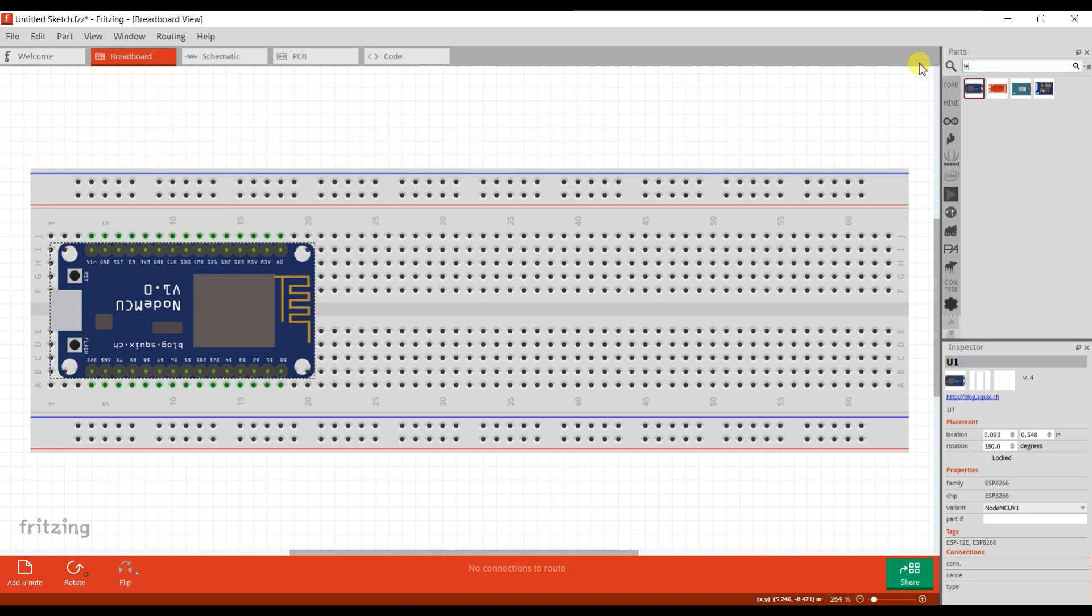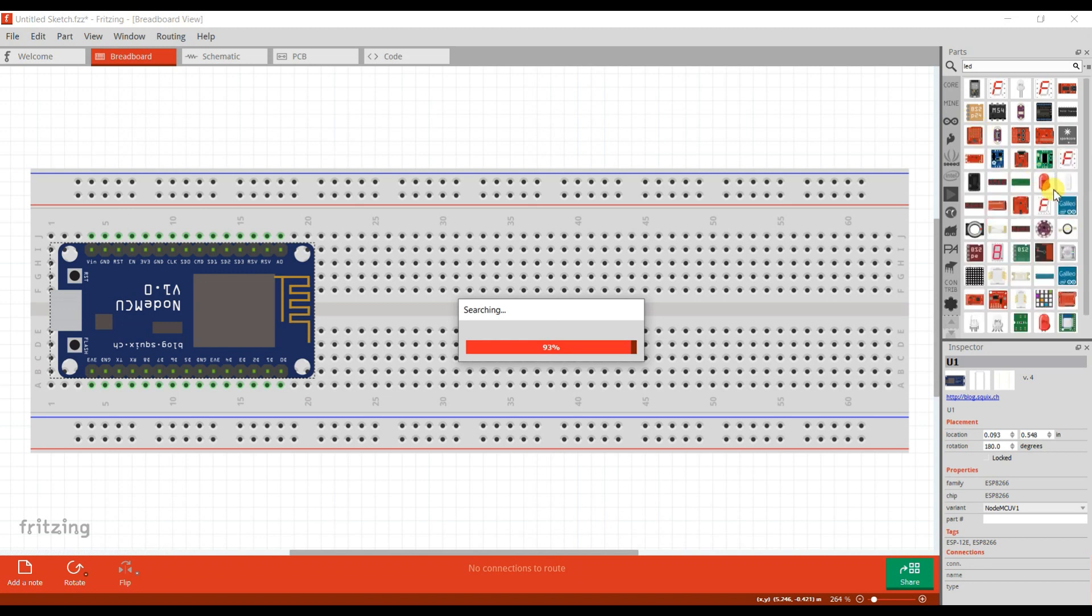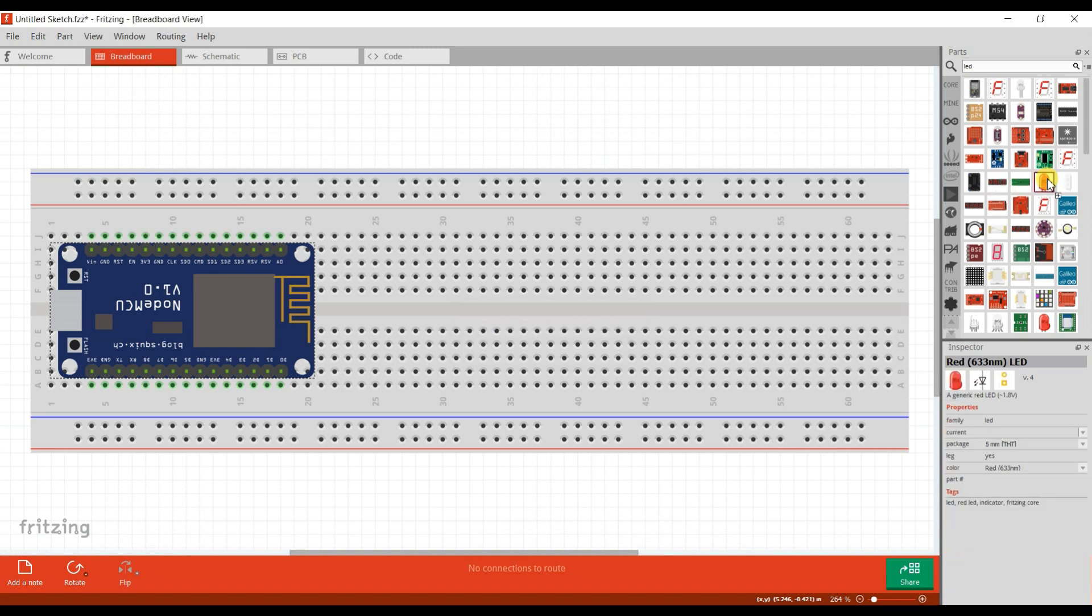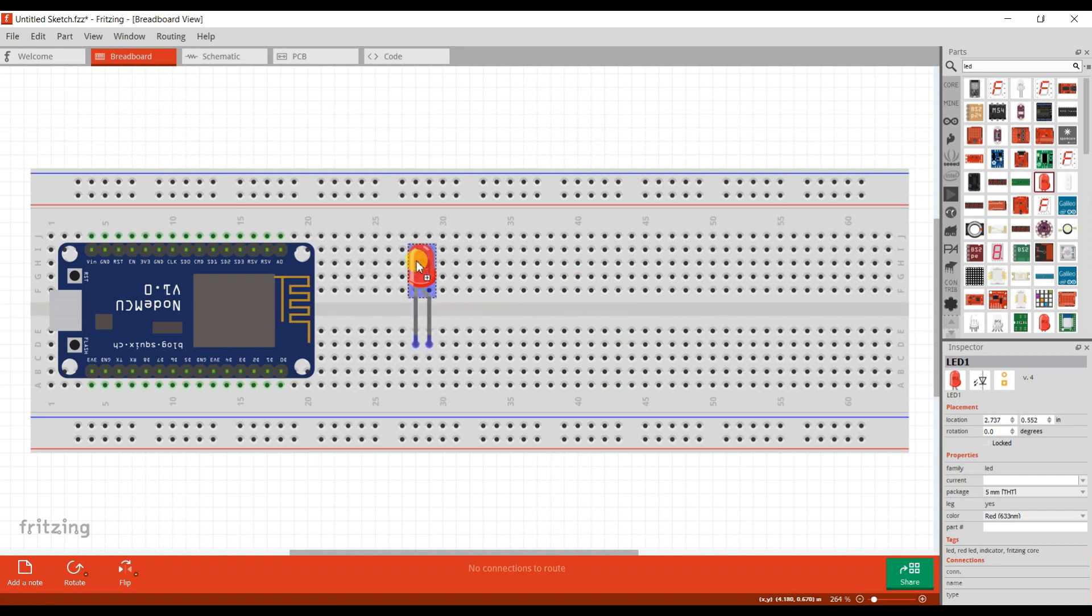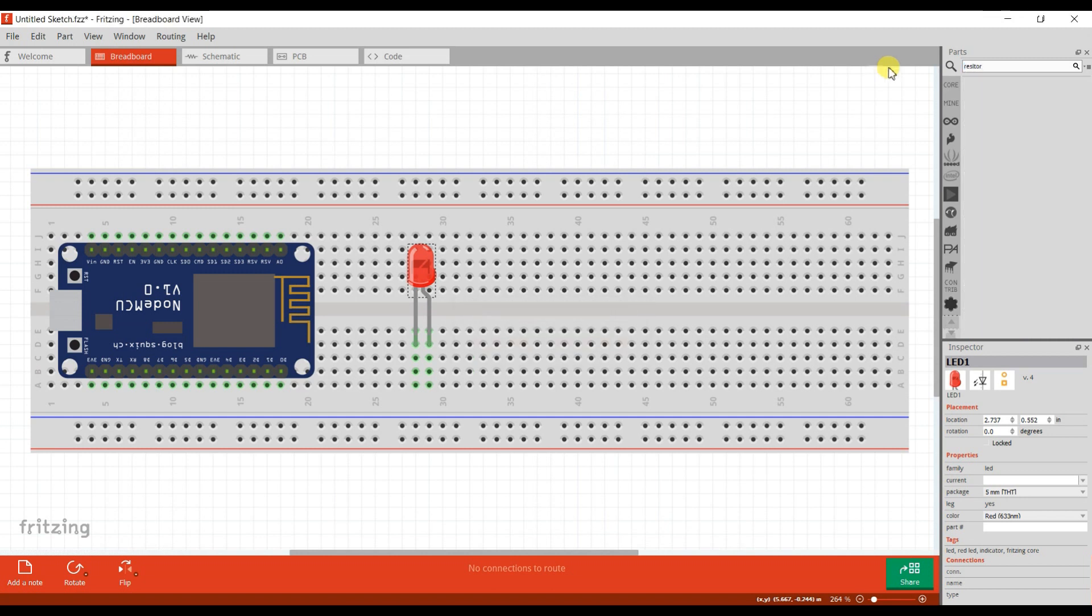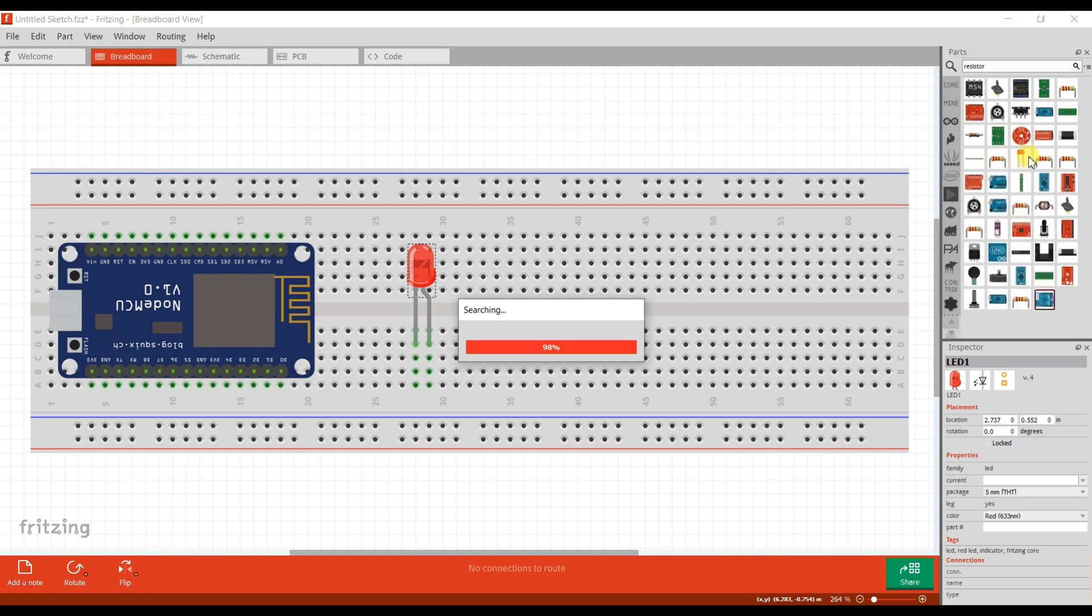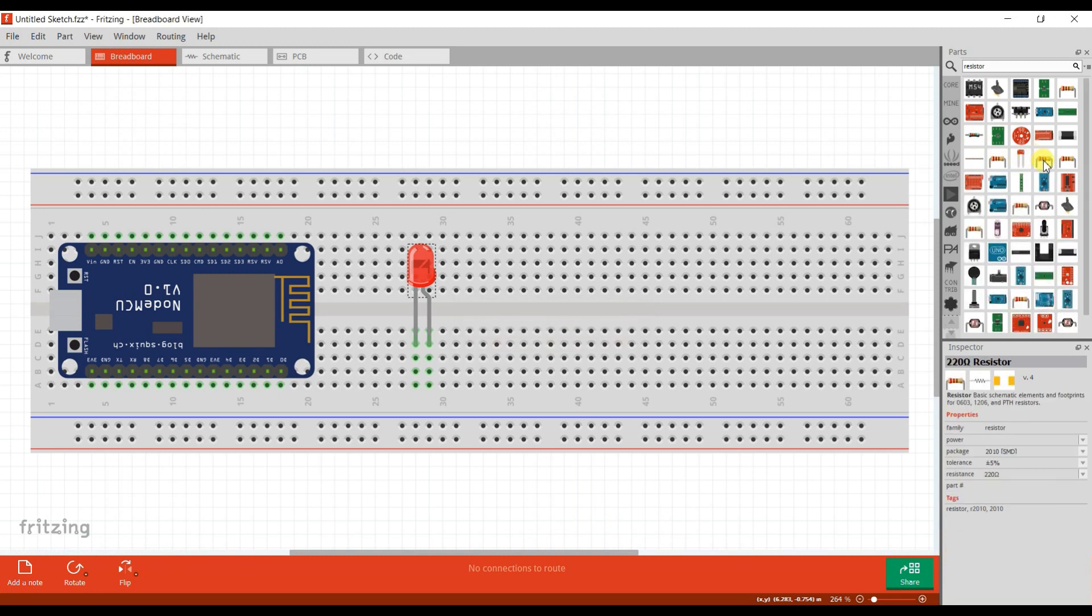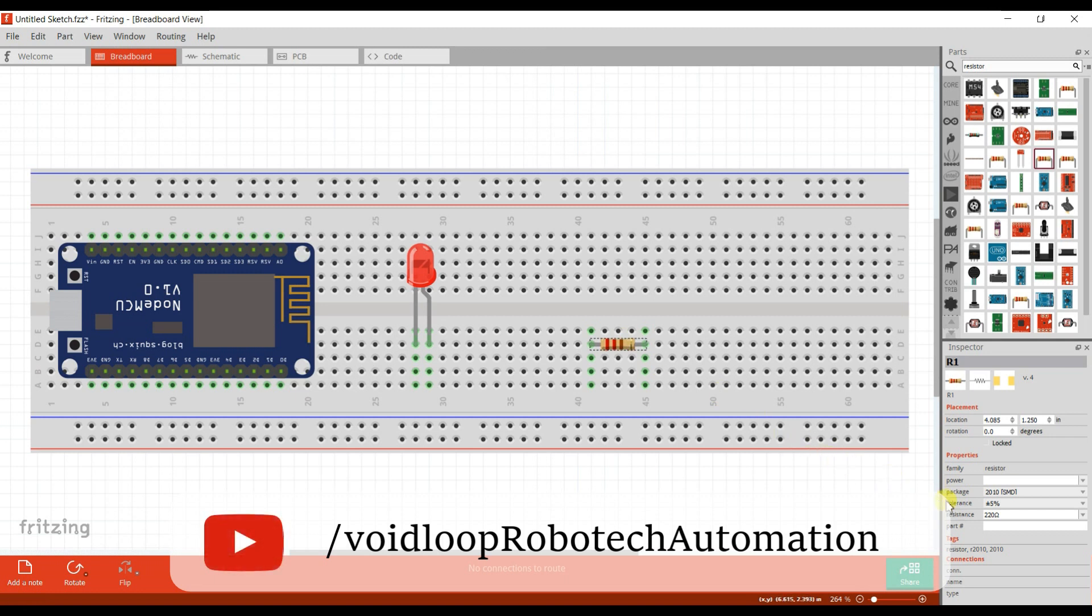Now I will take an LED. And I will take a resistor. Its value should be 330 ohm.